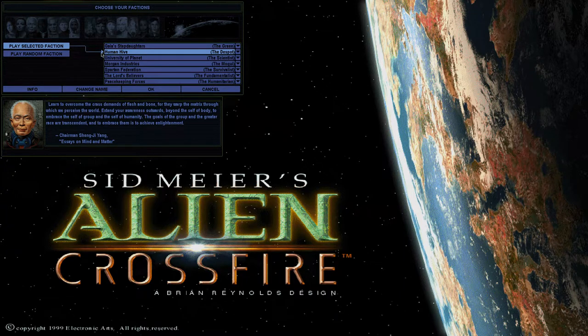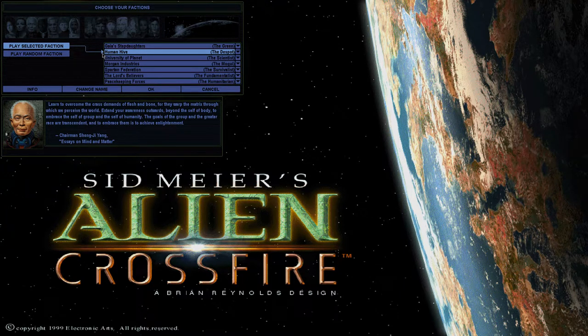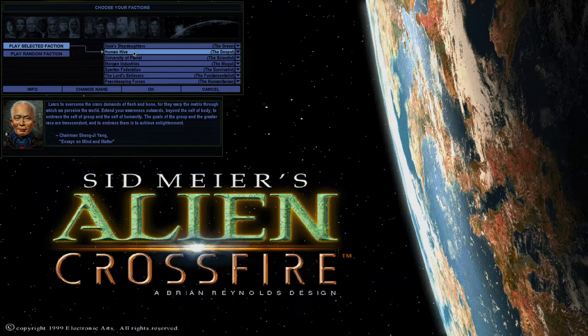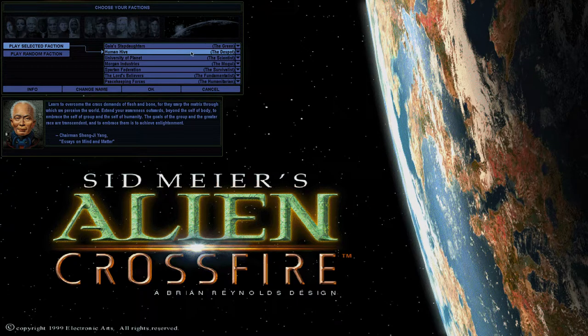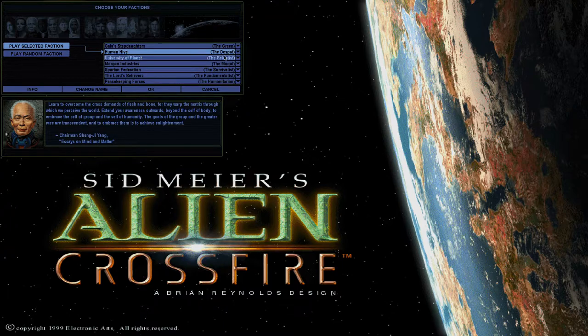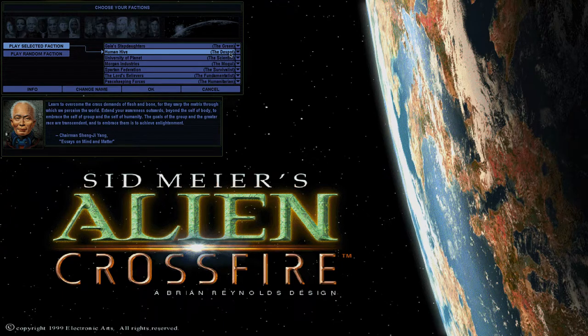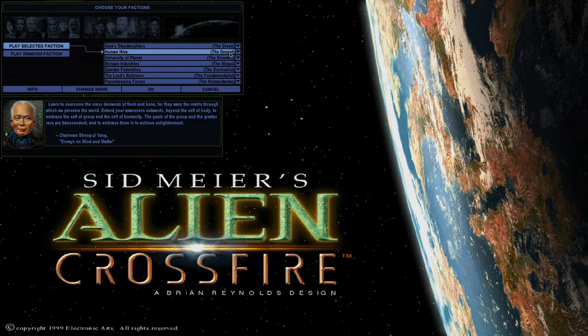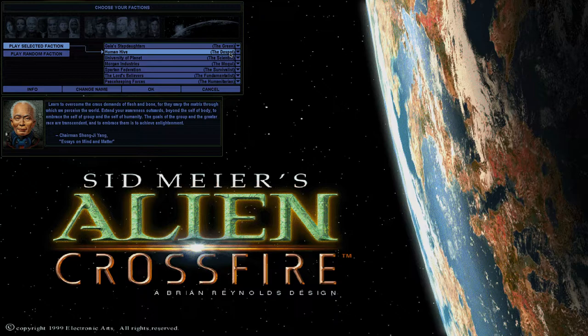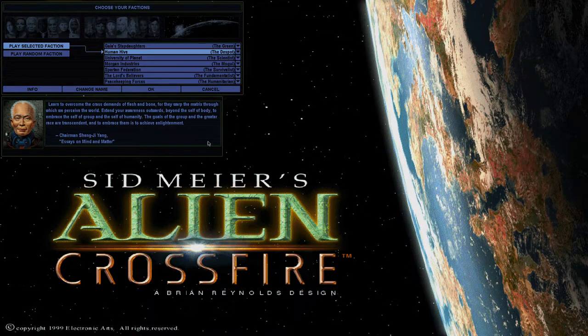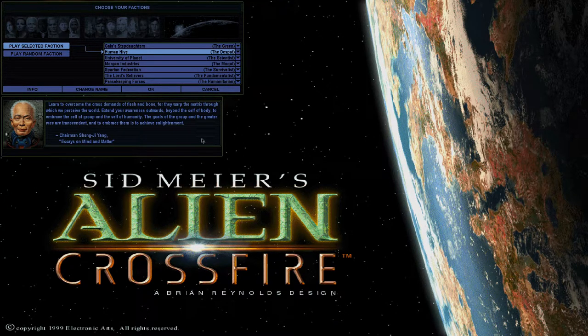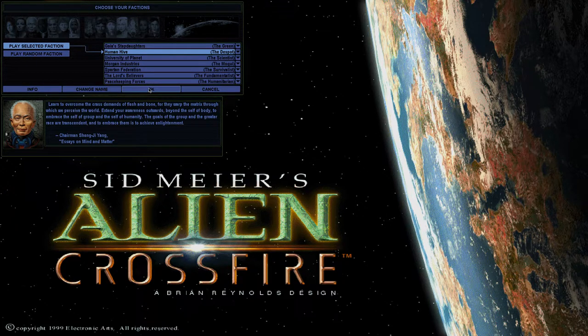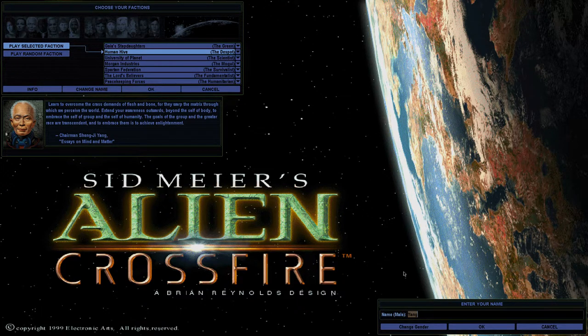We are going to play as, I think I'm going to go with the Human Hive, the despot, led by Chairman Sheng-ji Yang. They're kind of an extension of some kind of Chinese communism, modern day Chinese communism, very collective in their ideology. And I'll let Chairman Sheng-ji Yang take over for me.